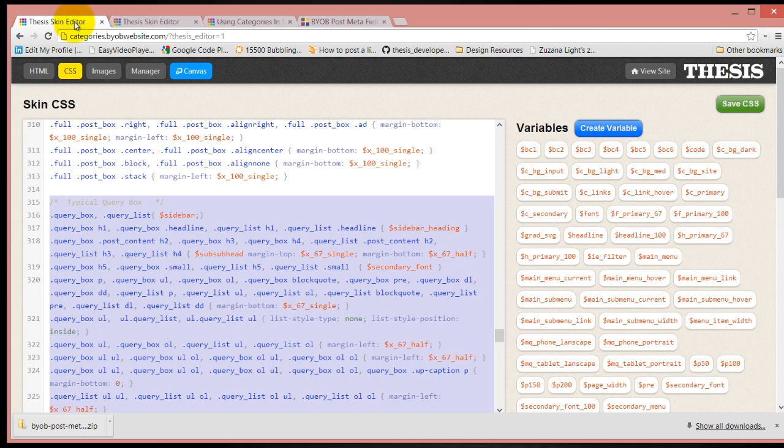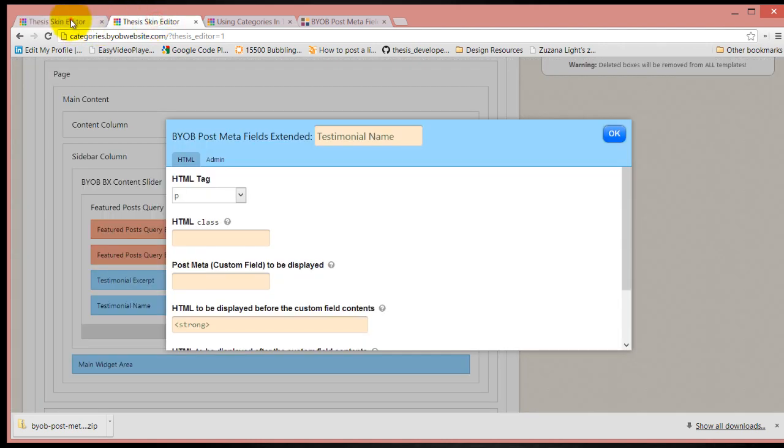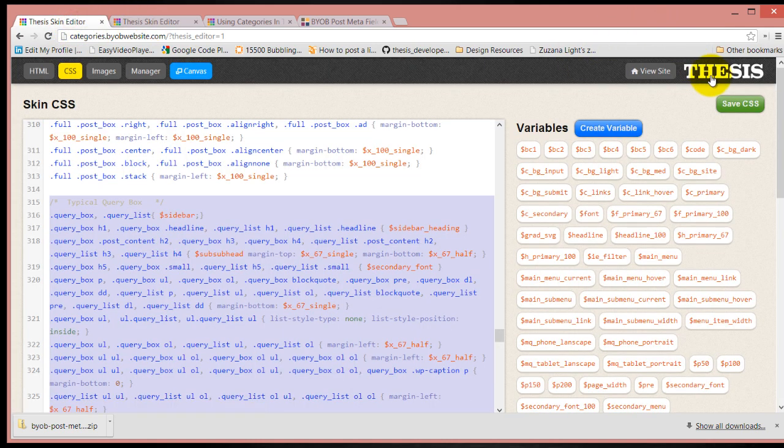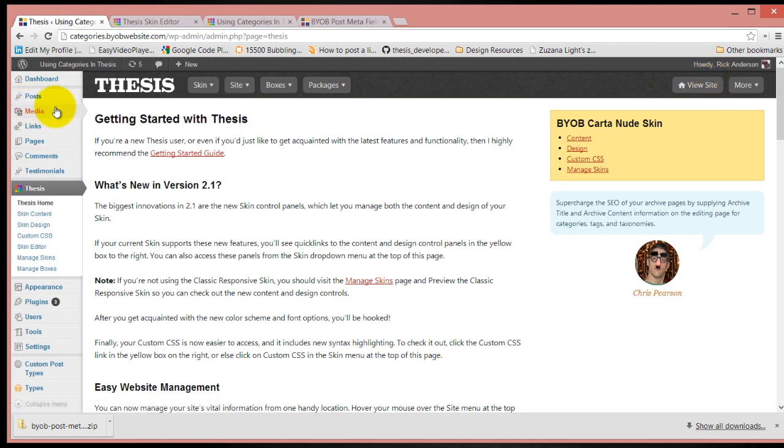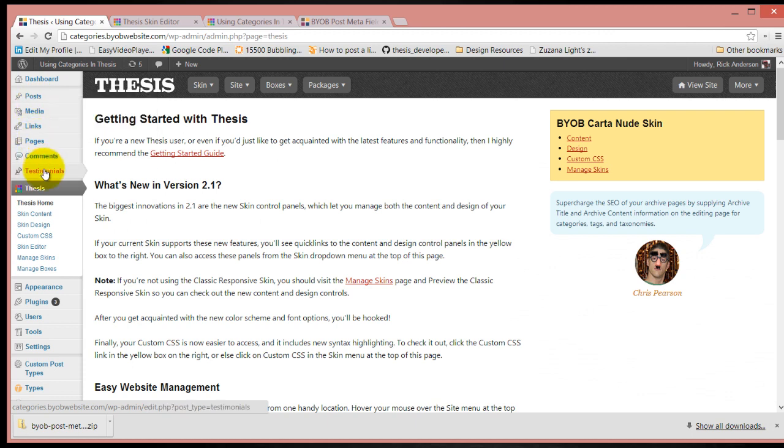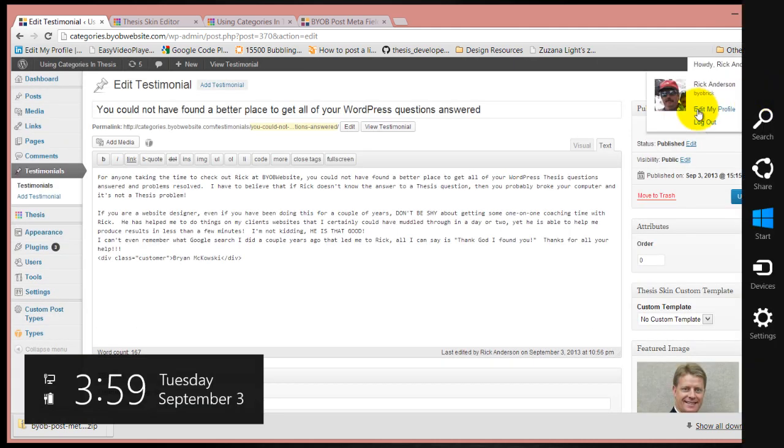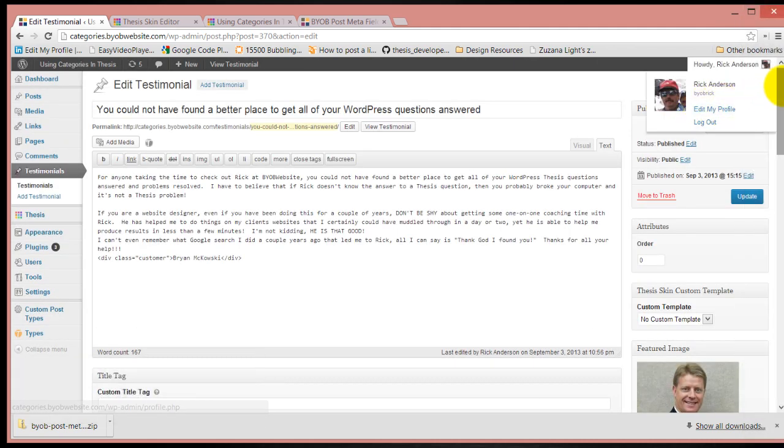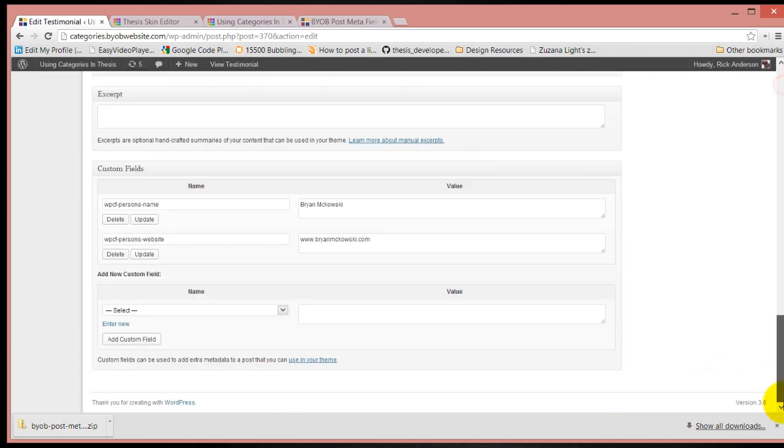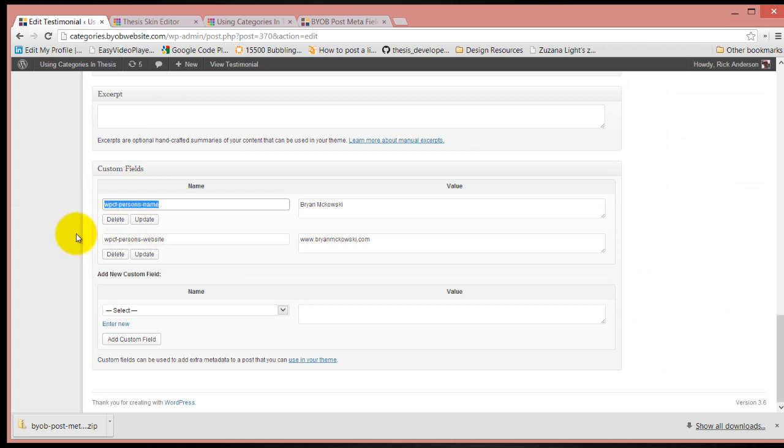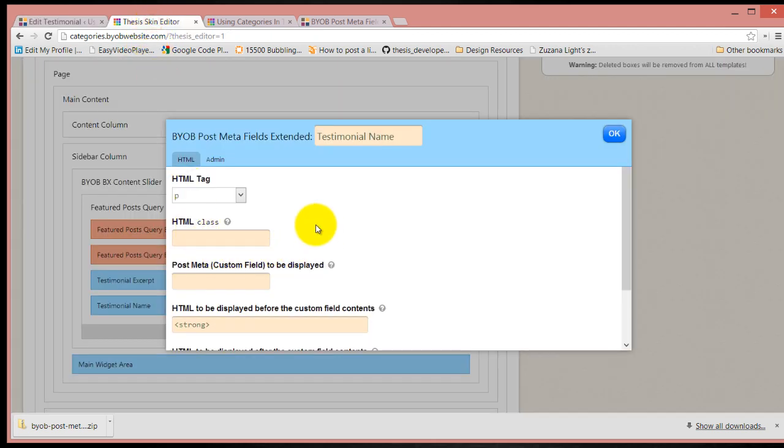We're going to find that name in the testimonials. If we go down to the very bottom here, we have these custom fields. We have WPCF person's name. That's the one that we're doing at the moment. Put that in there.